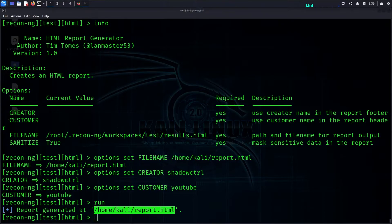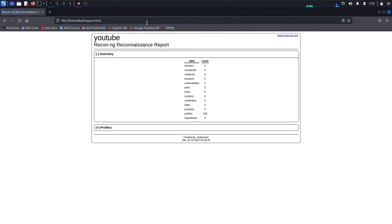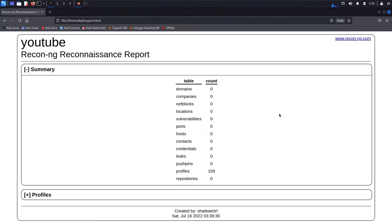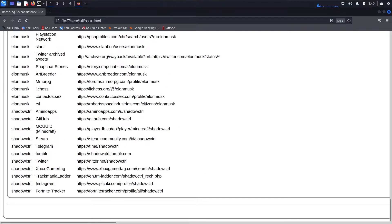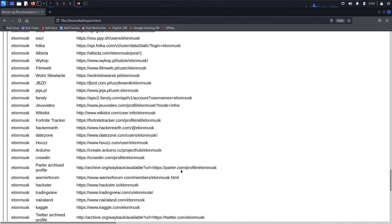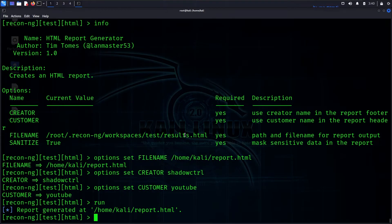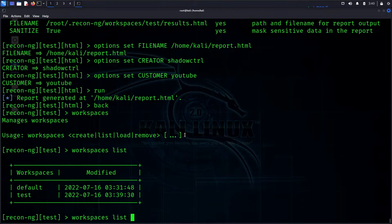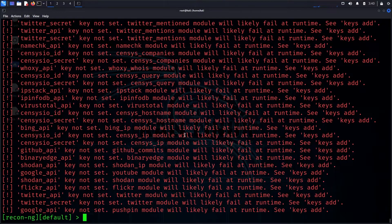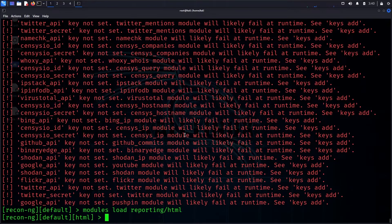We copy the file path and paste it directly into the browser. After zooming in, we can see the profiles. The workspace has 159 profiles listed. We go back to the default workspace using 'workspaces load default'.